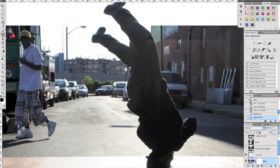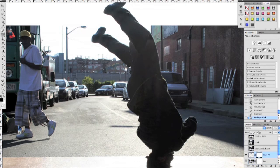Obviously we still have this crease here, so go to the duplicated leg layer and let's put a mask on that. Let's lower the opacity to like 60%, make sure you still have a soft edge brush, and using black just go ahead and blend this in.